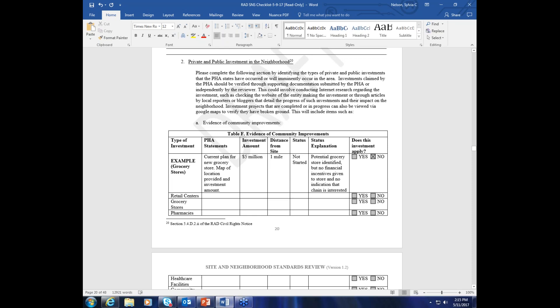The second consideration for revitalizing area is public and private investment in the neighborhood. Investments claimed by the PHA should be verified through supporting documentation, either submitted by the PHA or independently gathered by the reviewer. This can involve conducting internet research regarding the investment, such as checking the website of the entity making the investment, or through articles by local reporters or bloggers. You could even call around to housing developments and see what the price of houses are going for, whether or not they're sold out, and any other plans to do renovations — and you can learn some pretty interesting things from the people running those housing projects.